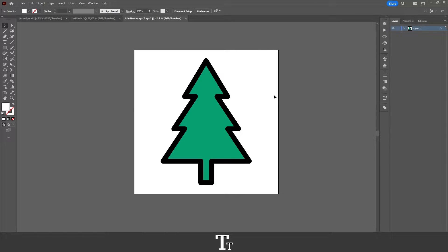Hello, TypeTwice here. In today's video, I'll be showing you how to save an Illustrator file as a PNG. So without further ado, let's get right into it.